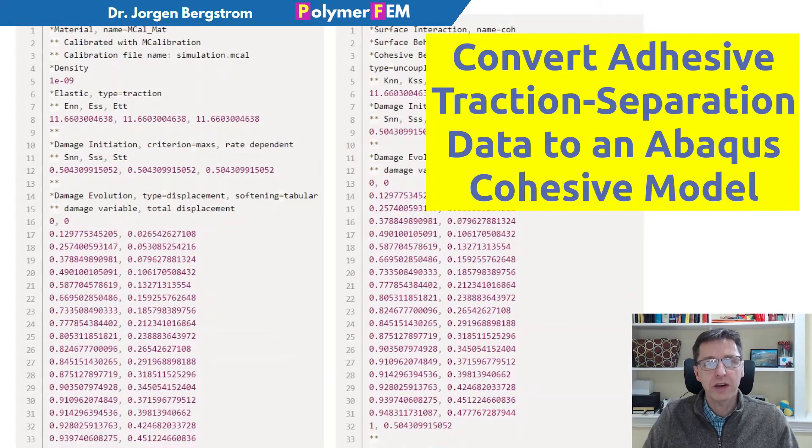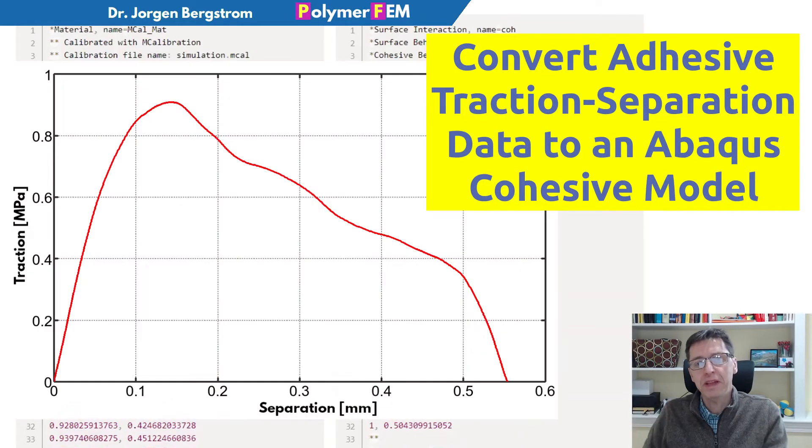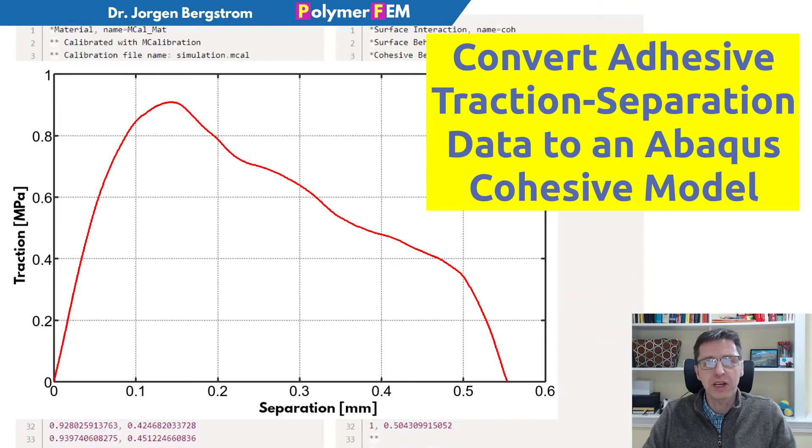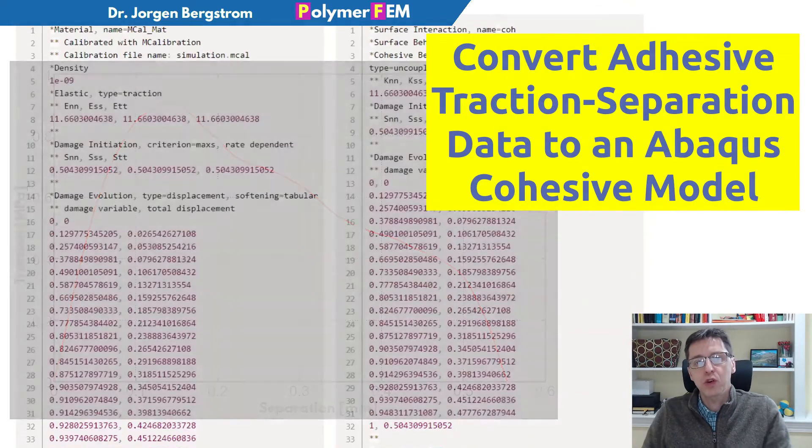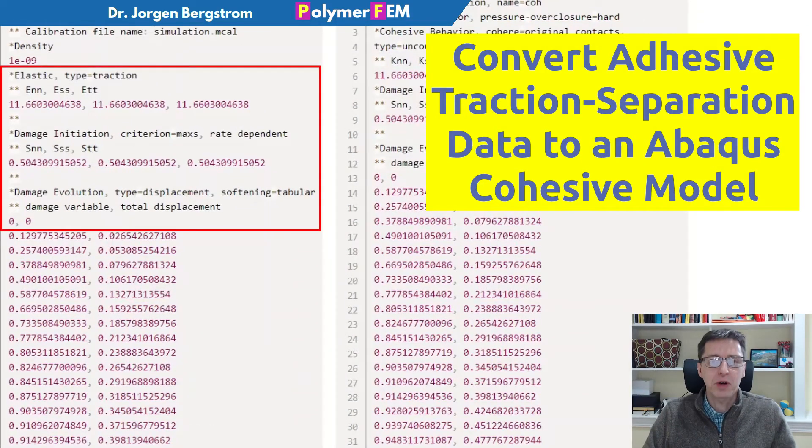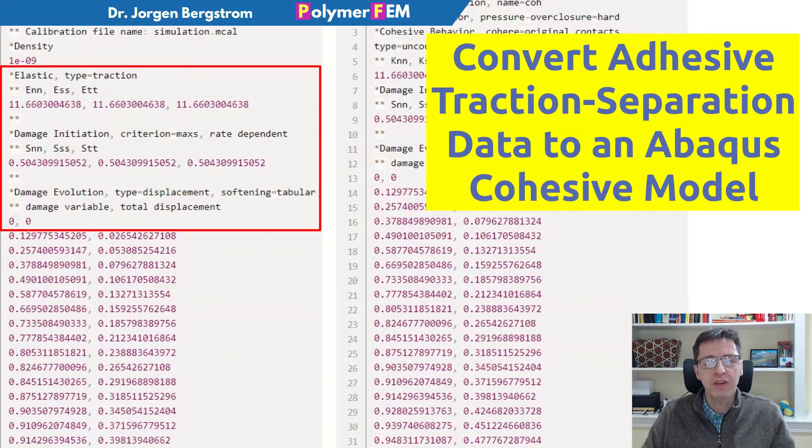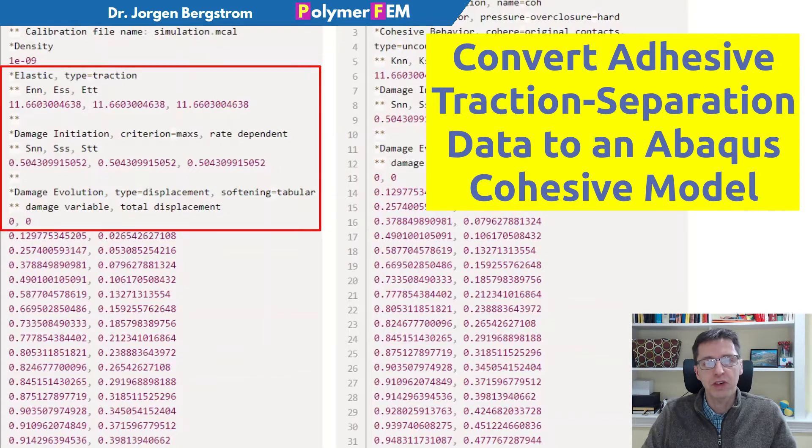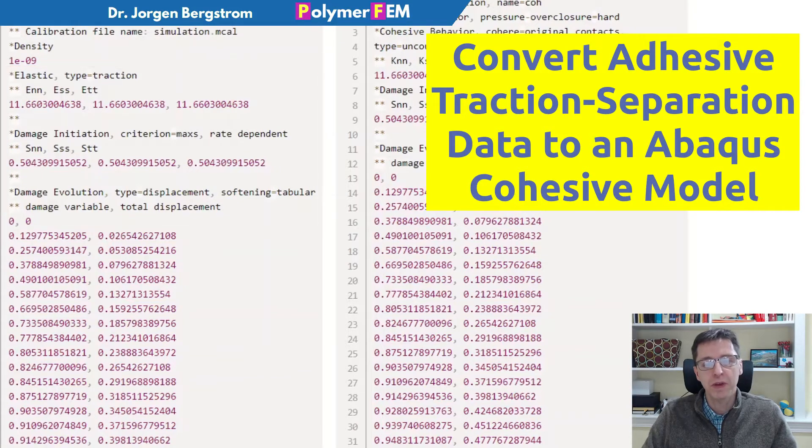Hi, today I'm going to talk about how you can take experimental traction separation data that you have and make it into a material model that you can use to model cohesive elements and cohesive surfaces in Abacus.